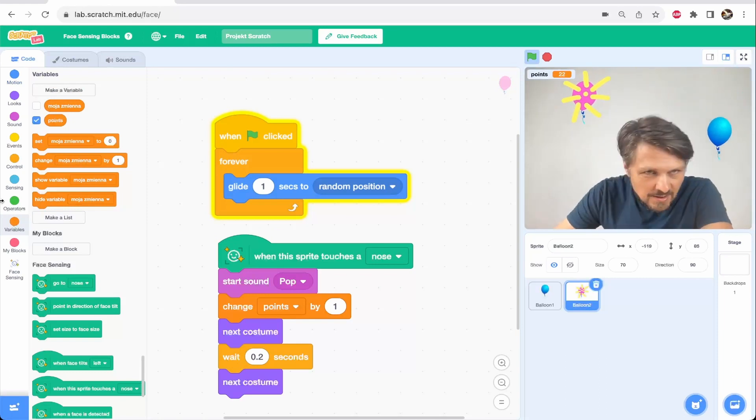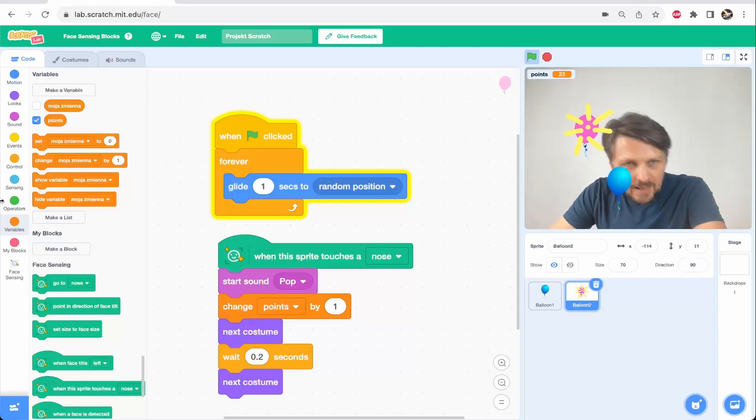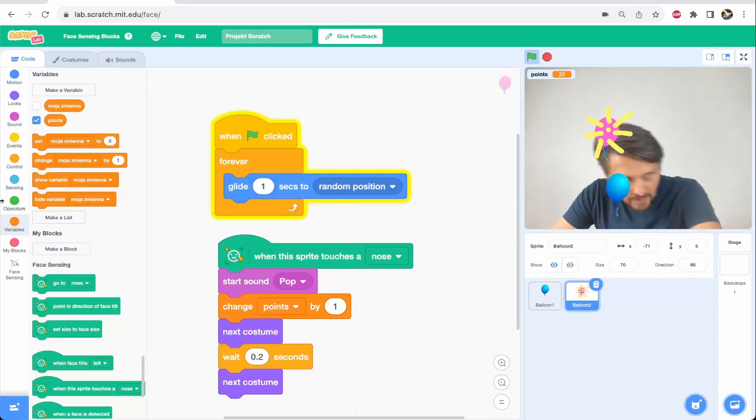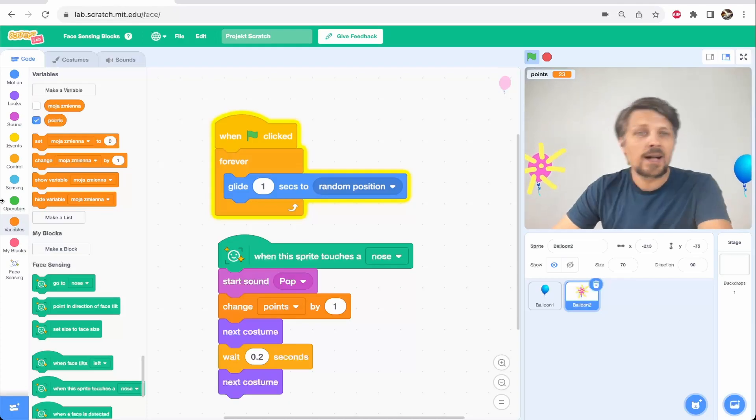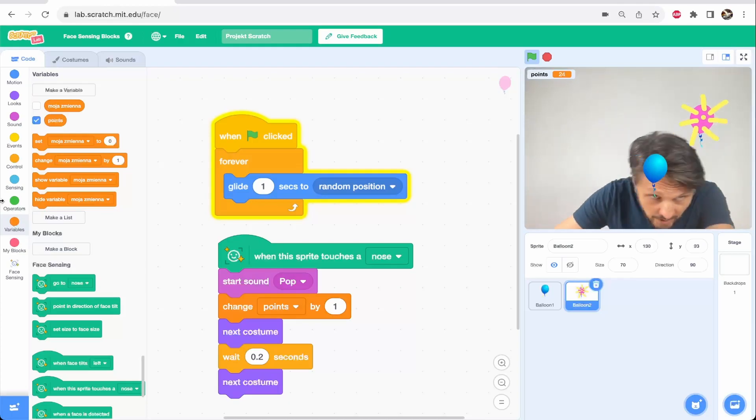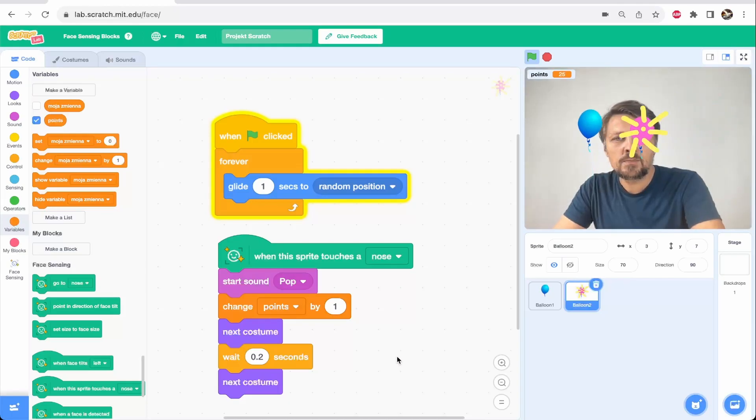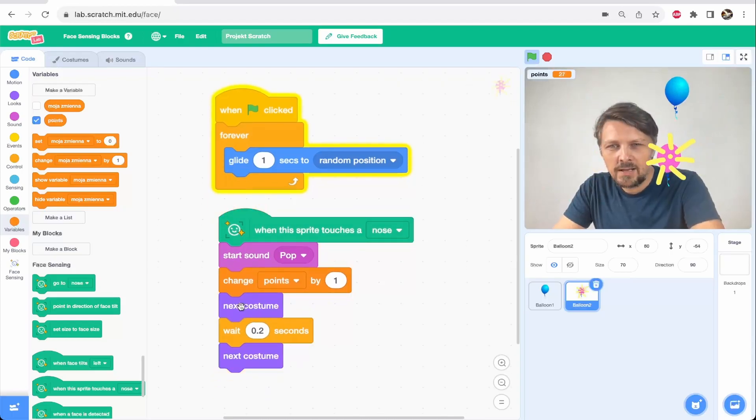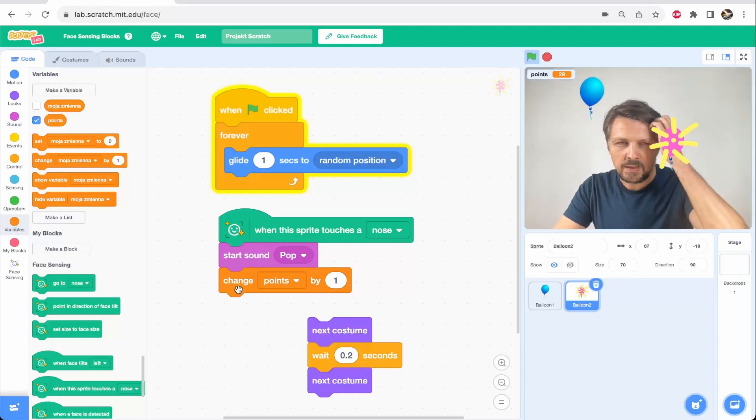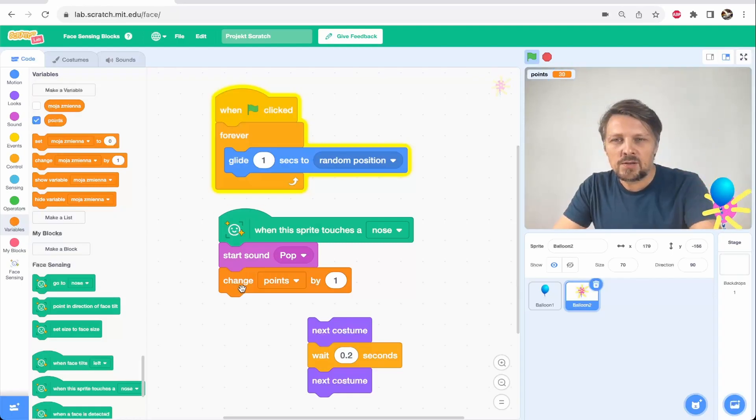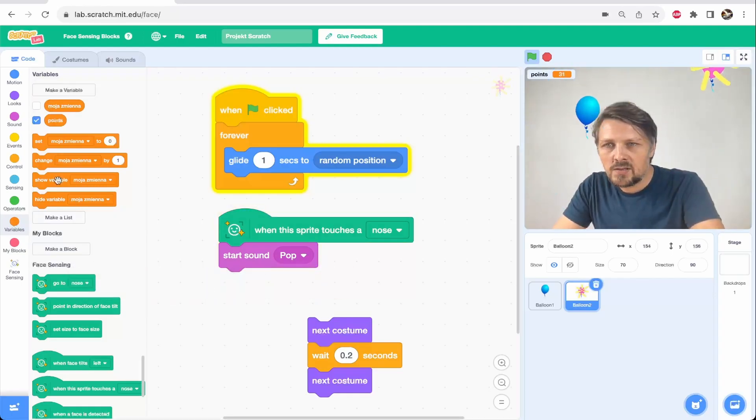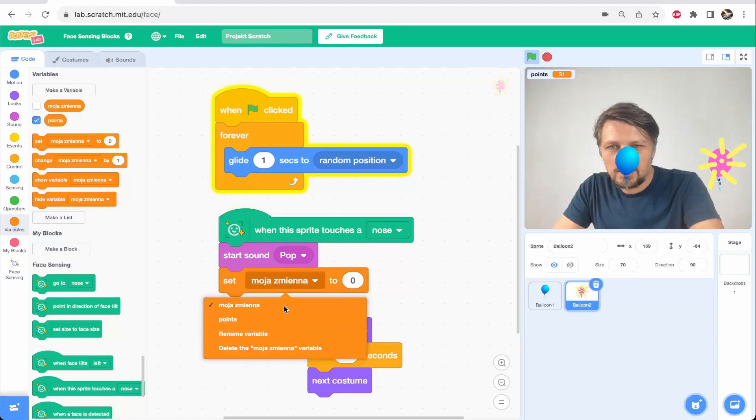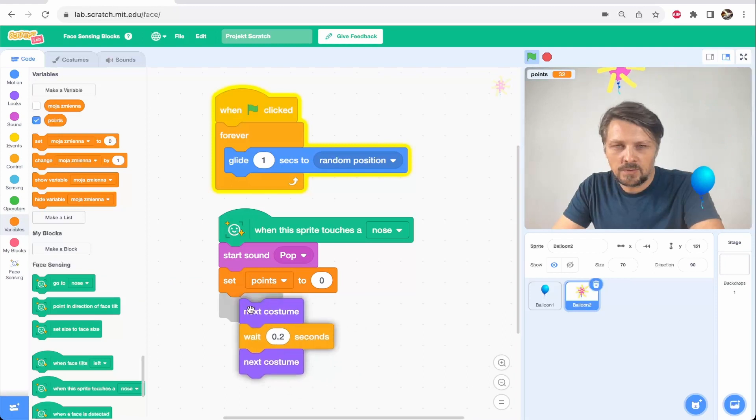The goal of the pink balloon is that I cannot touch it. Whenever I touch the pink balloon, I lose the game. I lose the points. So I have to catch the blue balloon but avoid the pink one. So I have to modify the script of the pink balloon, that whenever the sprite touches the pink balloon, the points don't change by one, but they are set to zero. I lose all the points when I touch the pink balloon.